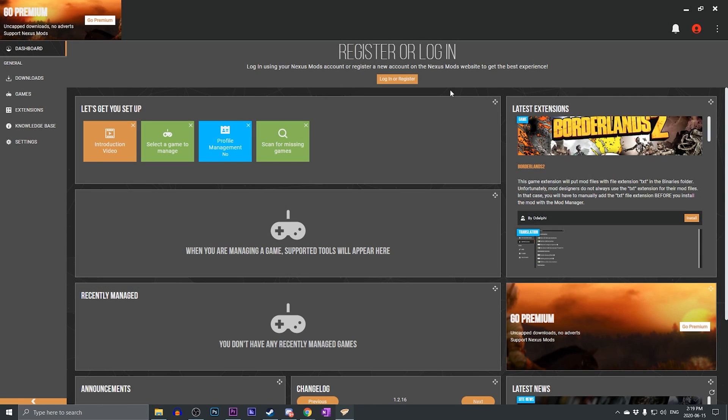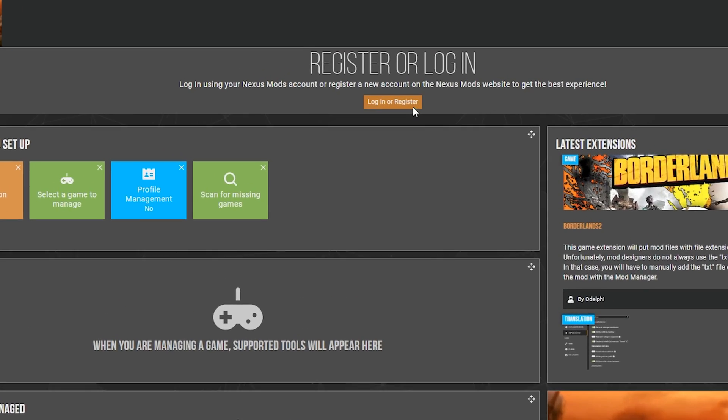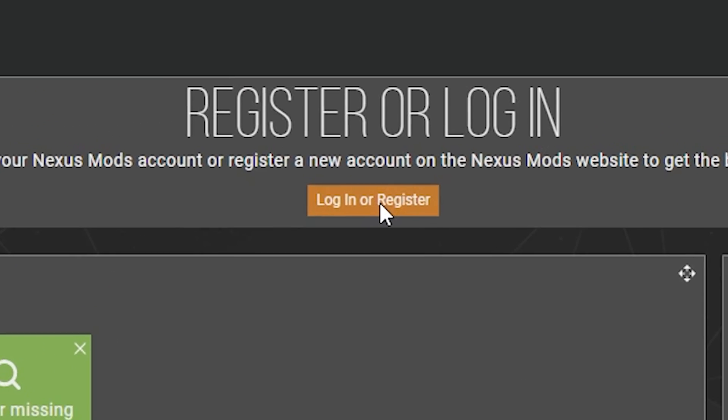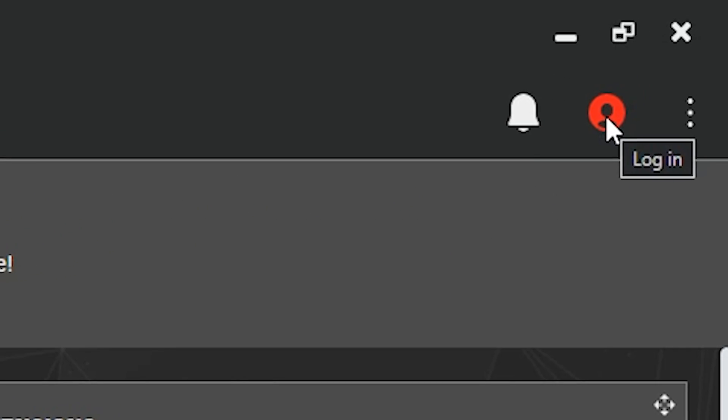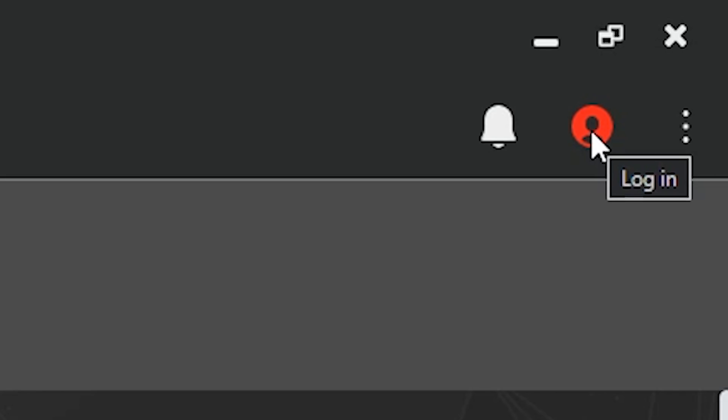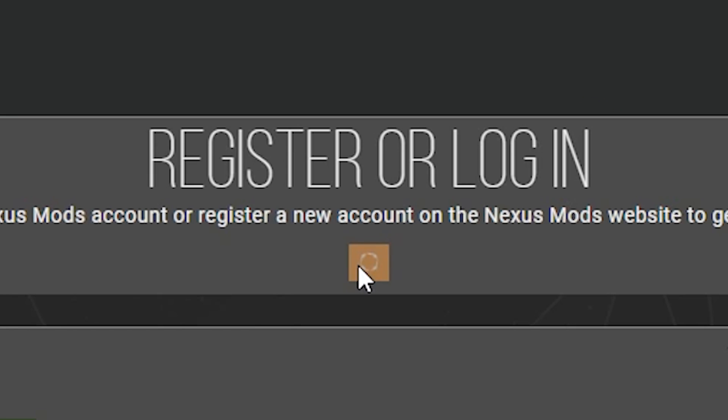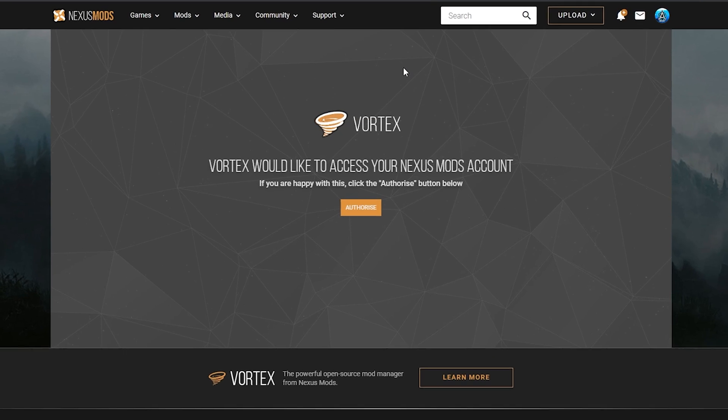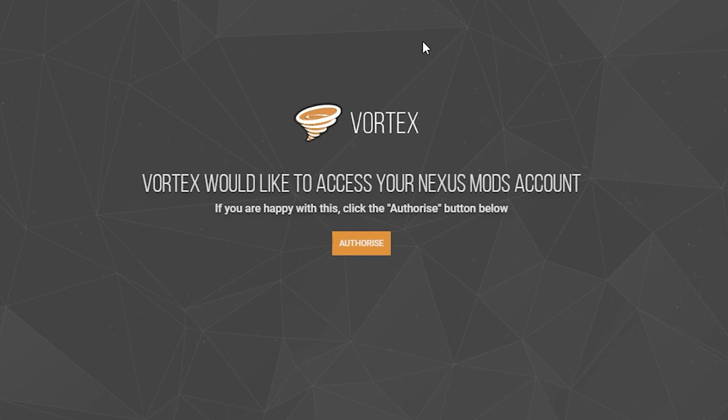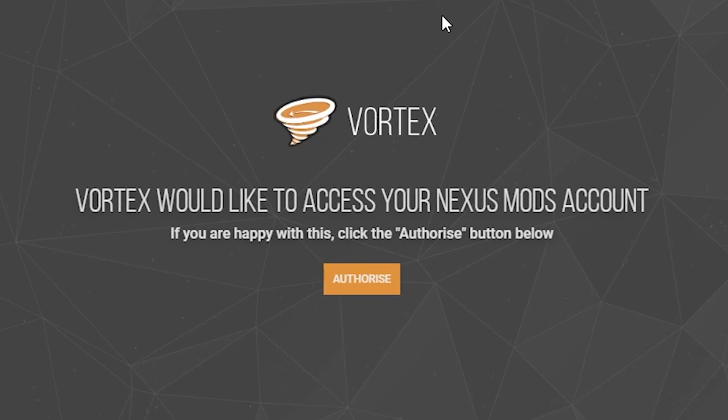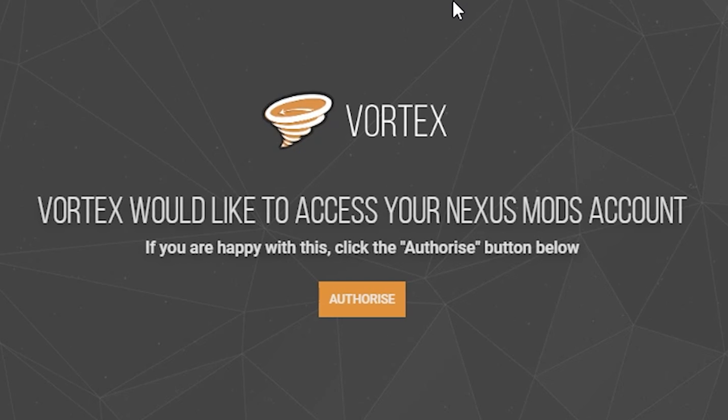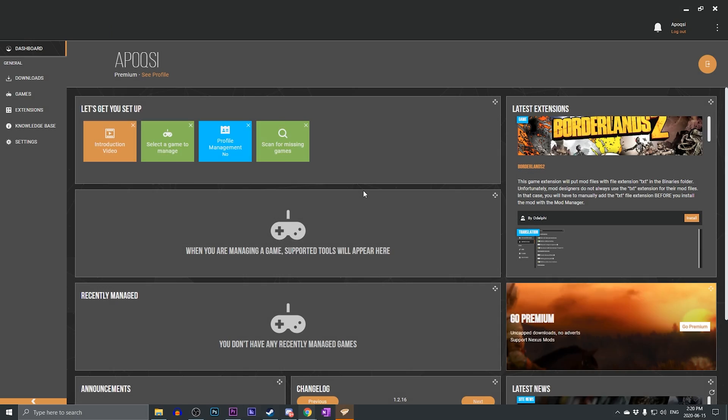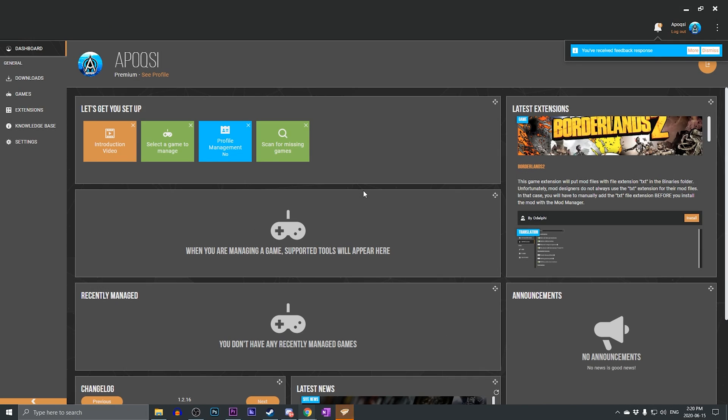When Vortex launches for the first time, you are either going to have to register or log in. There are two different ways you can do this. You can either log in through the dashboard or log in at the top right through the profile icon. Once you click log in, it will open up your default web browser, and it will let you know that Vortex would like to access your Nexus Mods account. Go ahead and click authorize. That will then automatically log you into your Nexus Mods account on Vortex Mod Manager.